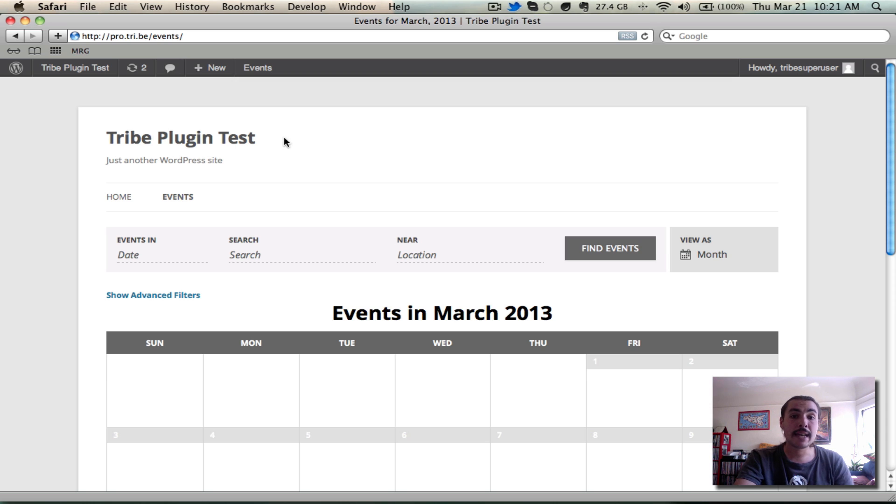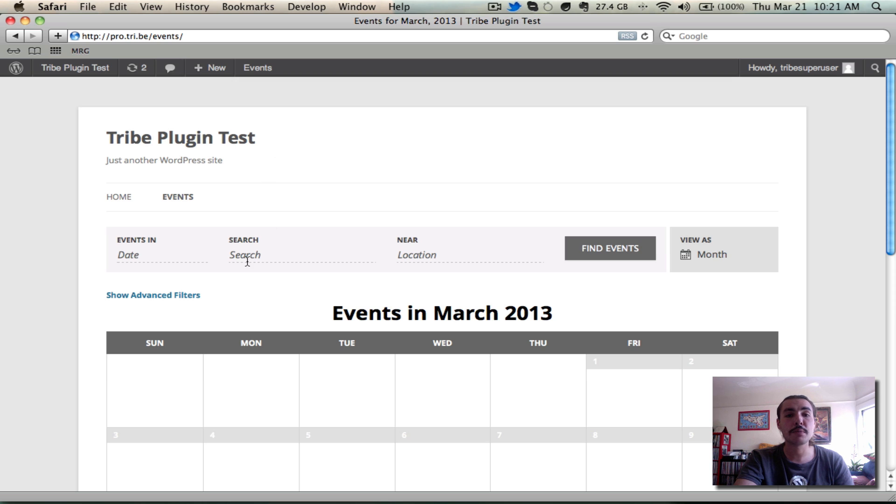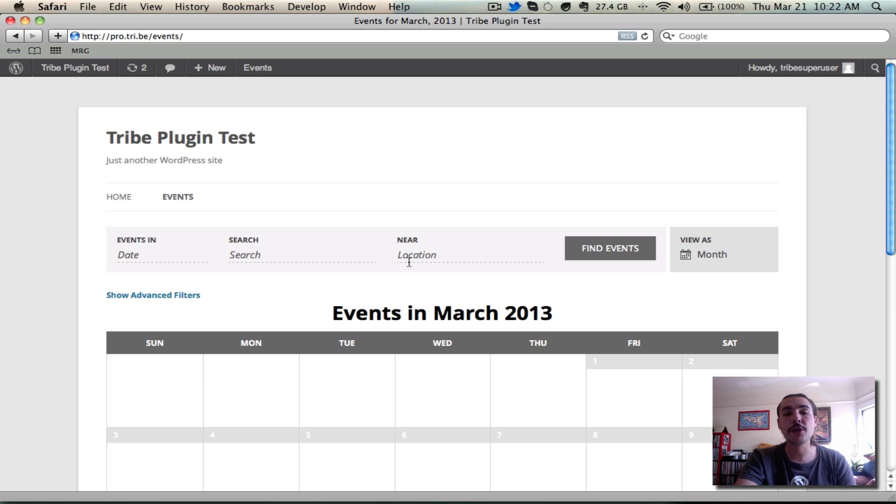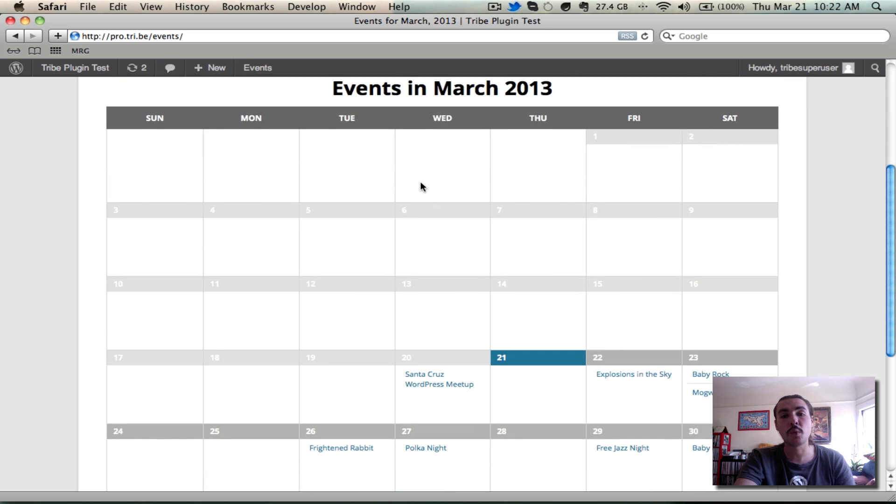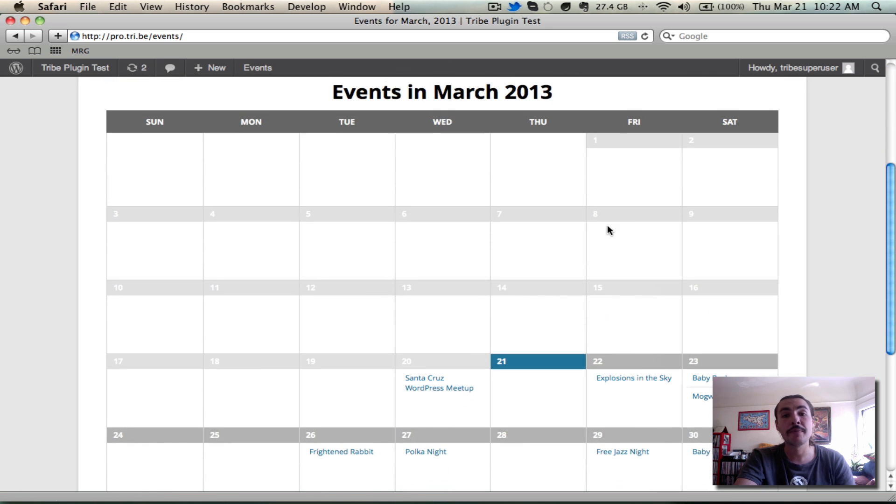I'm on my demo site, I got the 3.0 codebase active, and one of the first things you're going to see when you come to this Events page is this bar across the top. This is a new addition for 3.0, we call it the Events Bar, and it's meant to help you modify the query that dictates what appears in the main calendar down below.